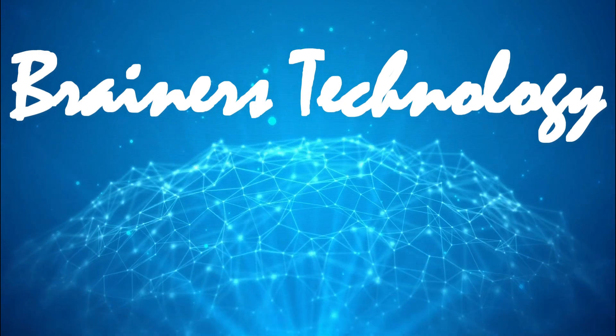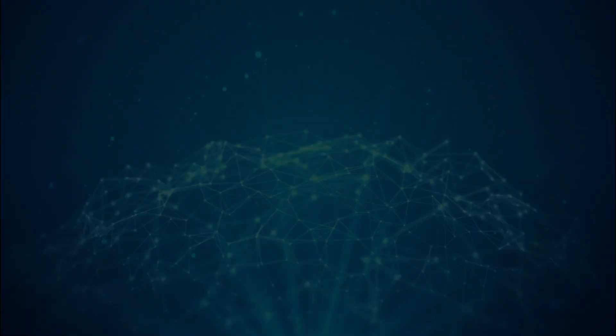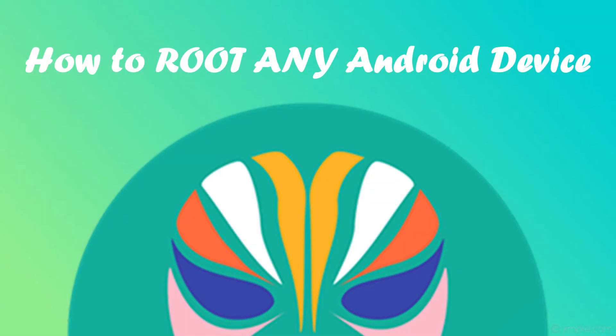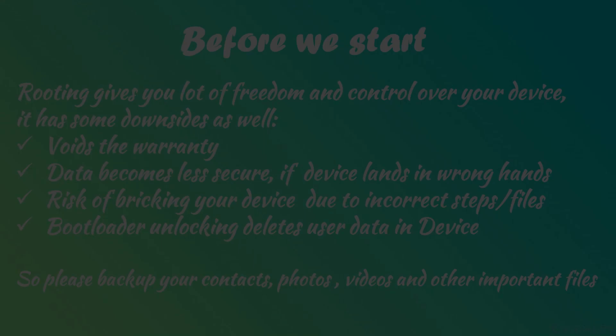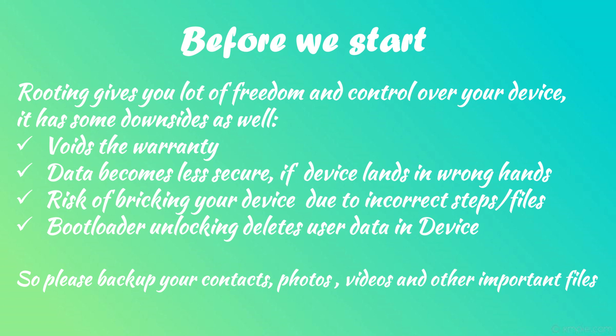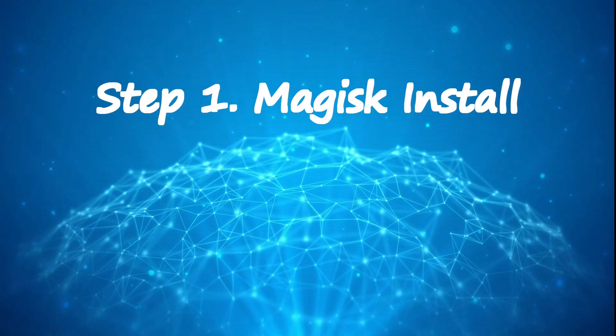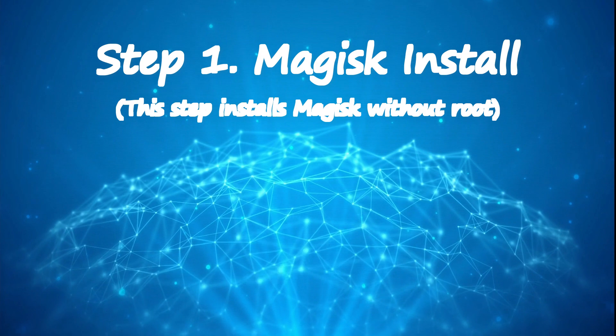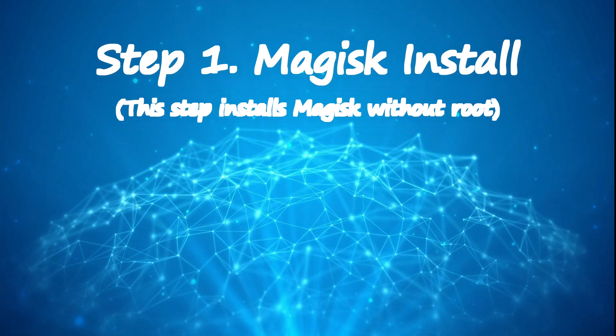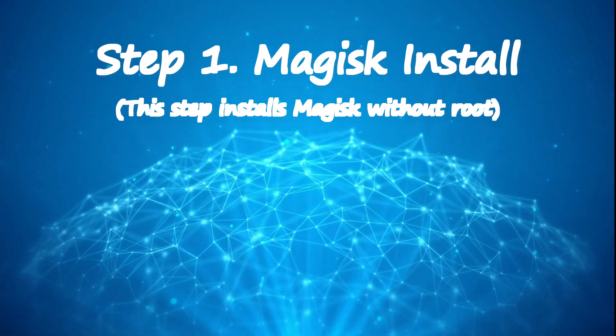Welcome my dear friends. In this video I'm going to show you a truly working way to root your Android device using Magisk Manager. Step one: Magisk install.